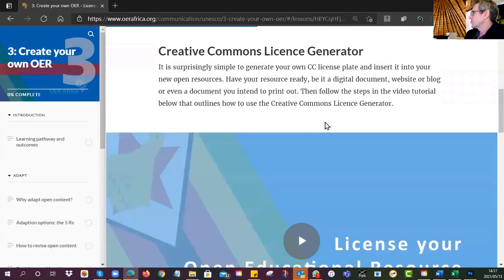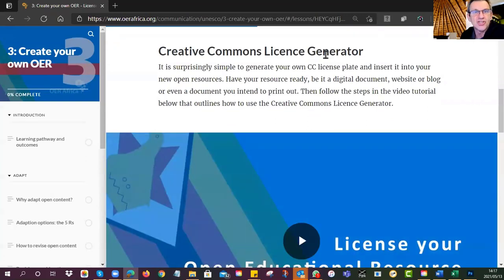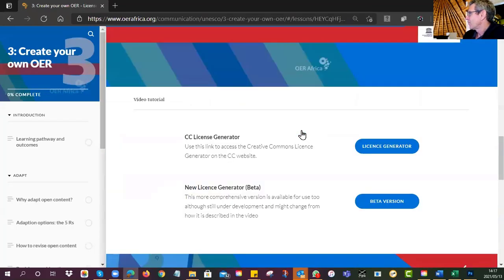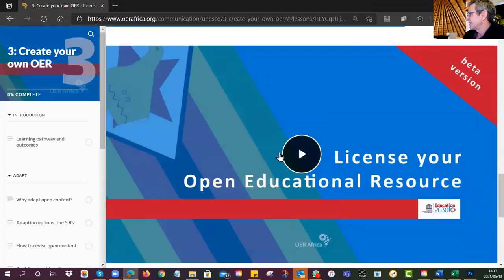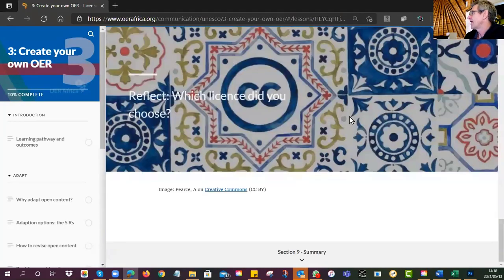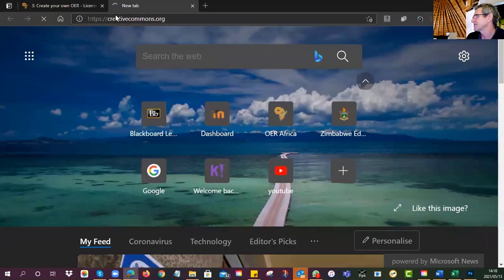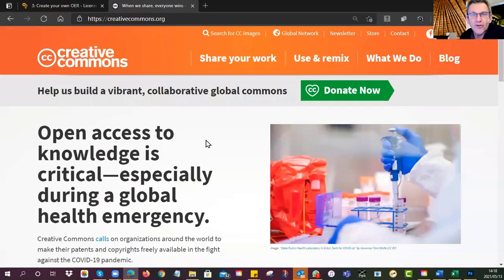What I asked you to look at was the Creative Commons license generator — those nice little license plates you see, how do you get your own? There were two videos: one for the traditional license generator and one for the beta version. I'll just demonstrate it quickly so you're all aware of how this works.